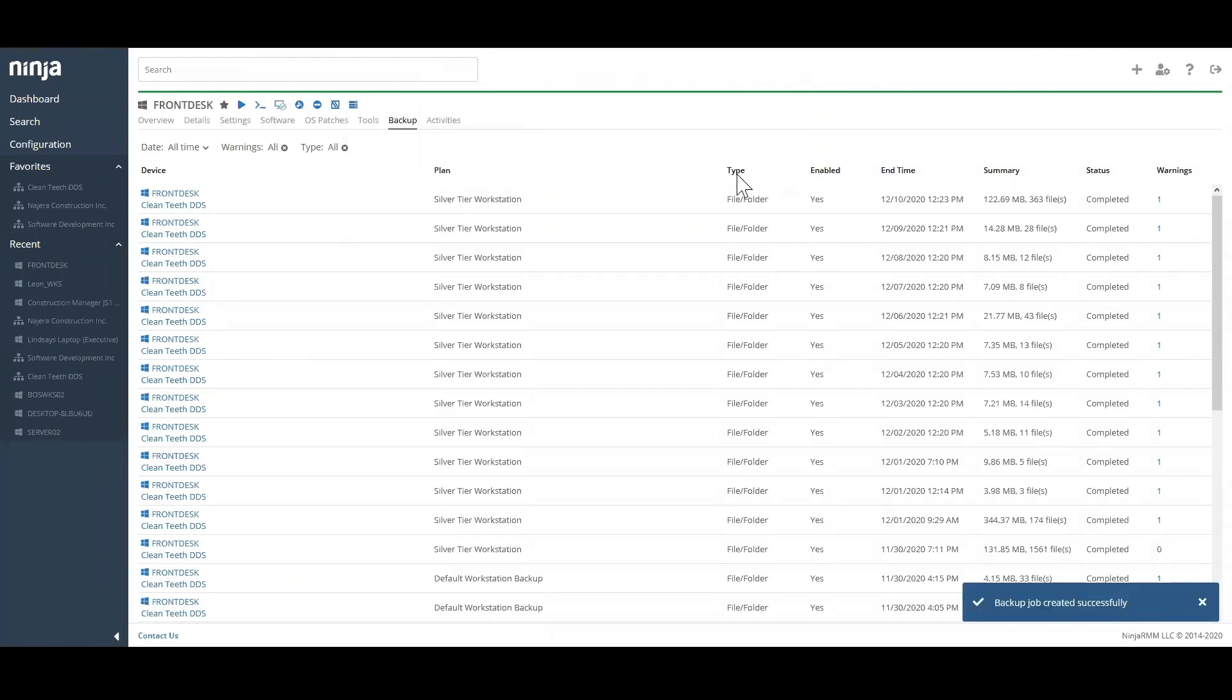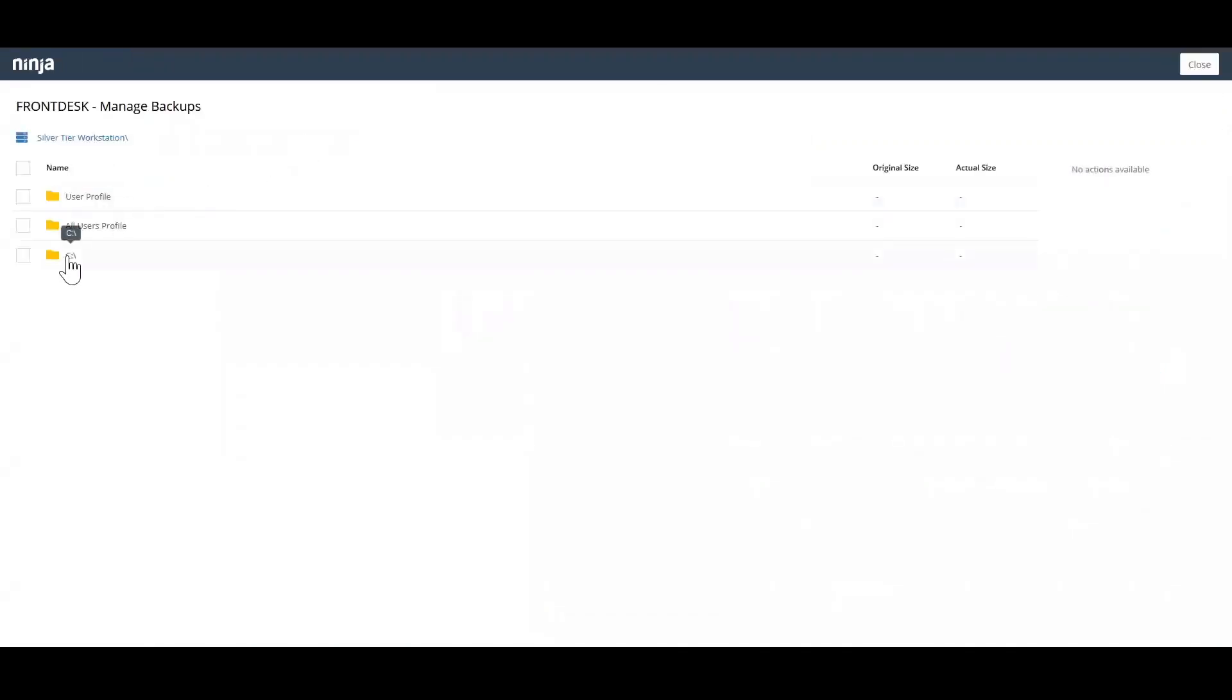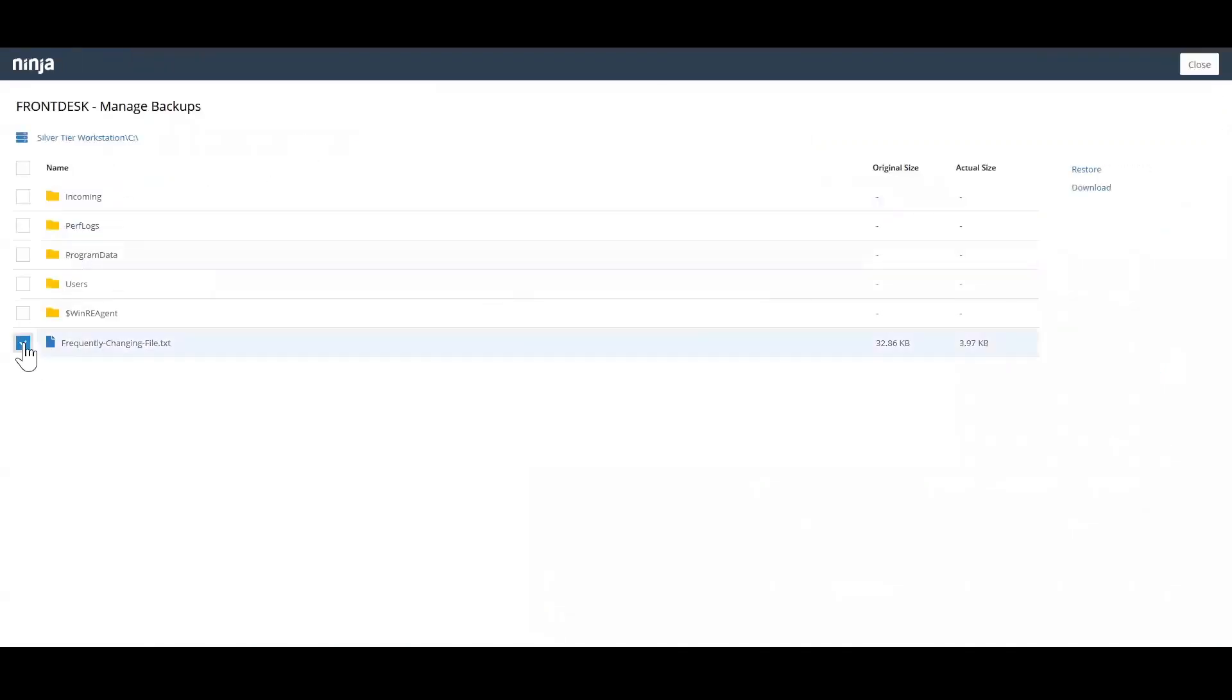Restoring files is quick and easy. Navigate to the file via our easy-to-use File Explorer interface, select the file or folder you want to restore, and hit Restore.